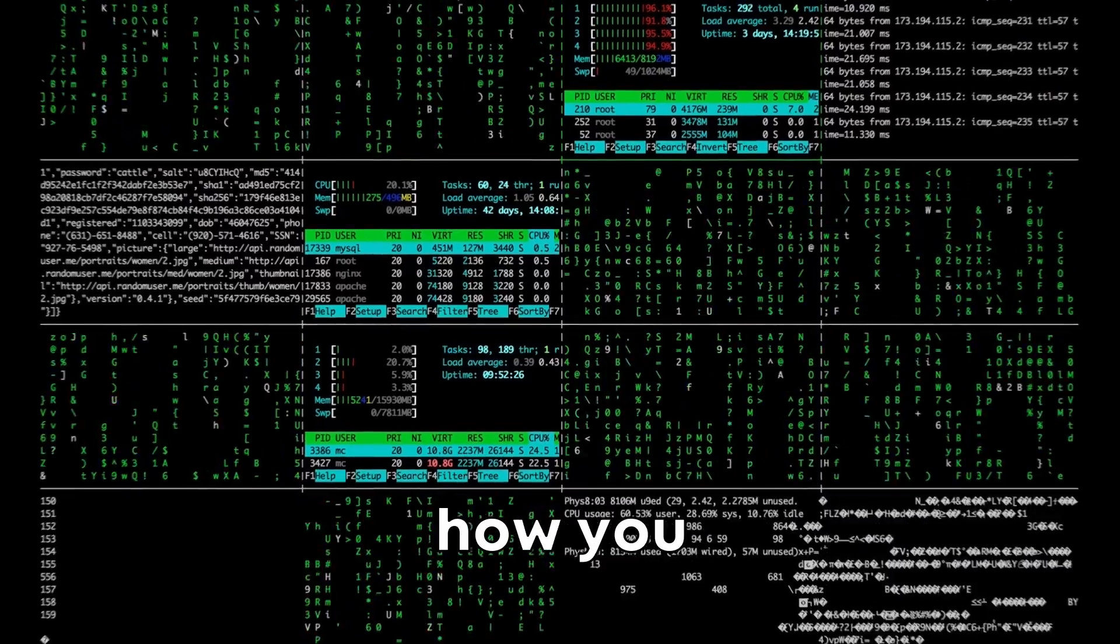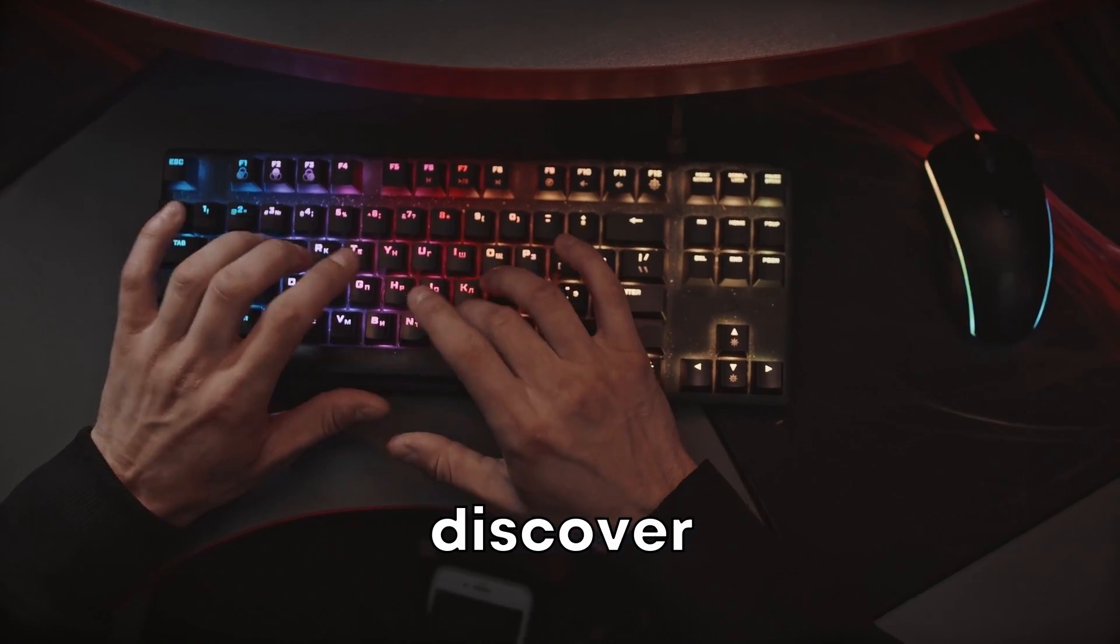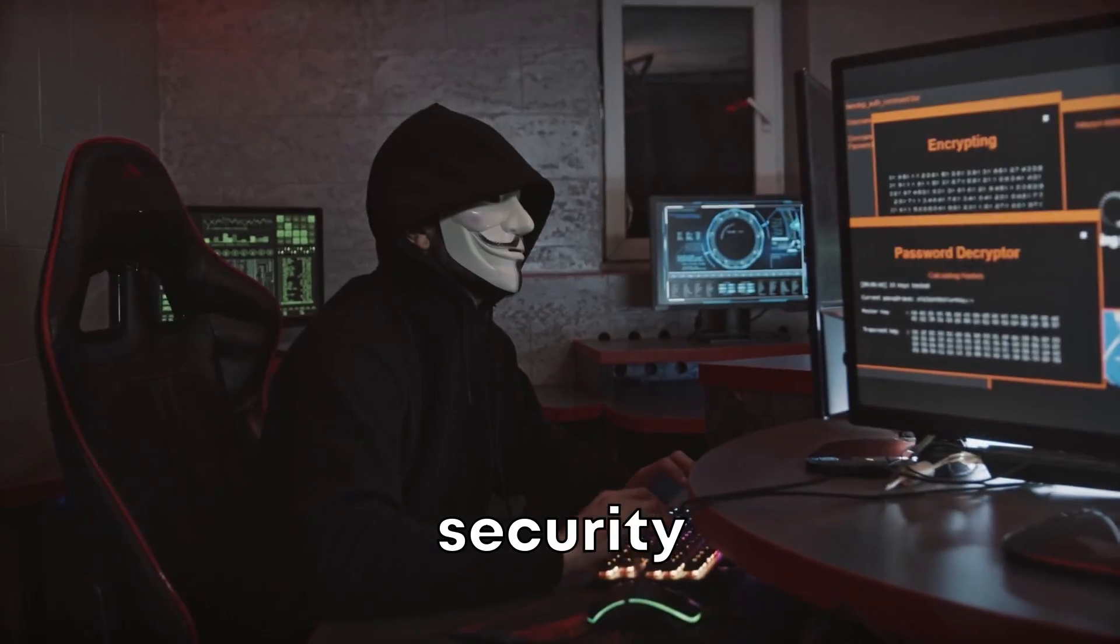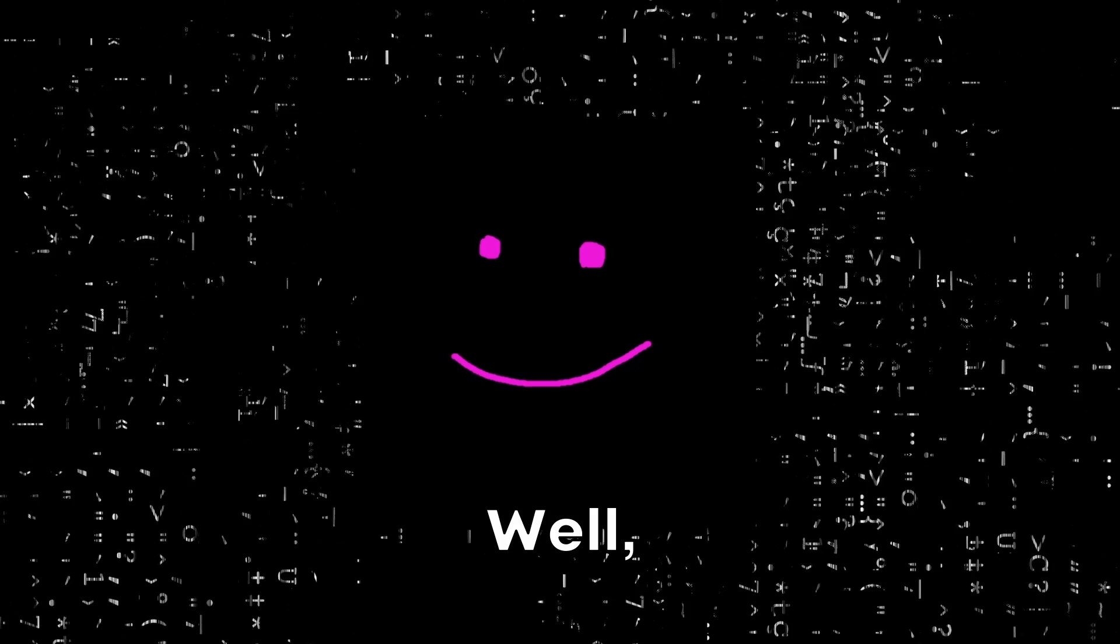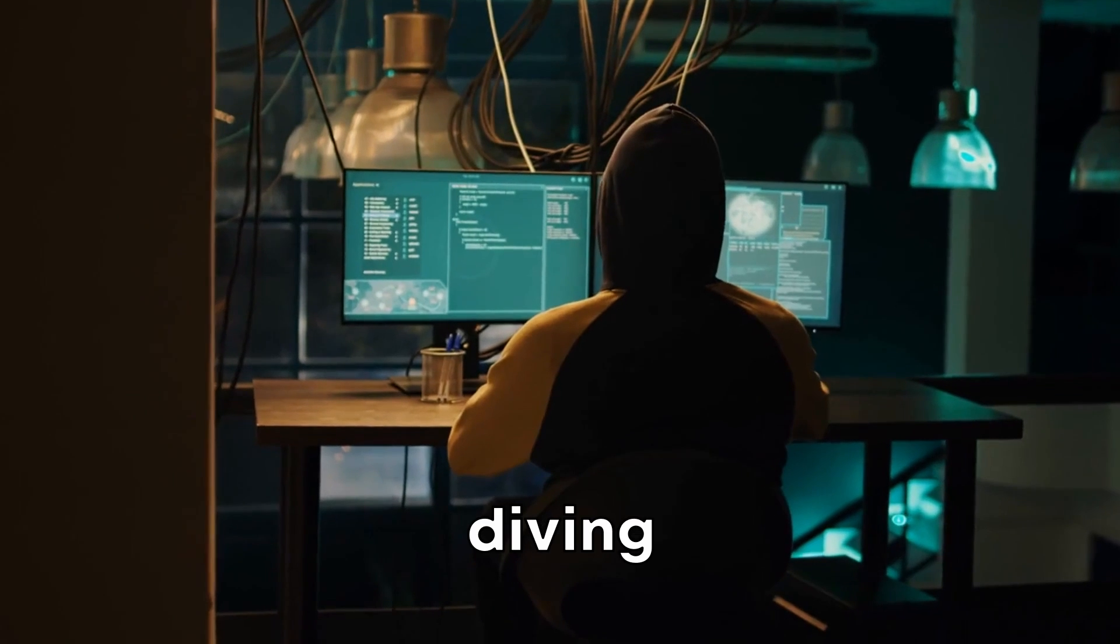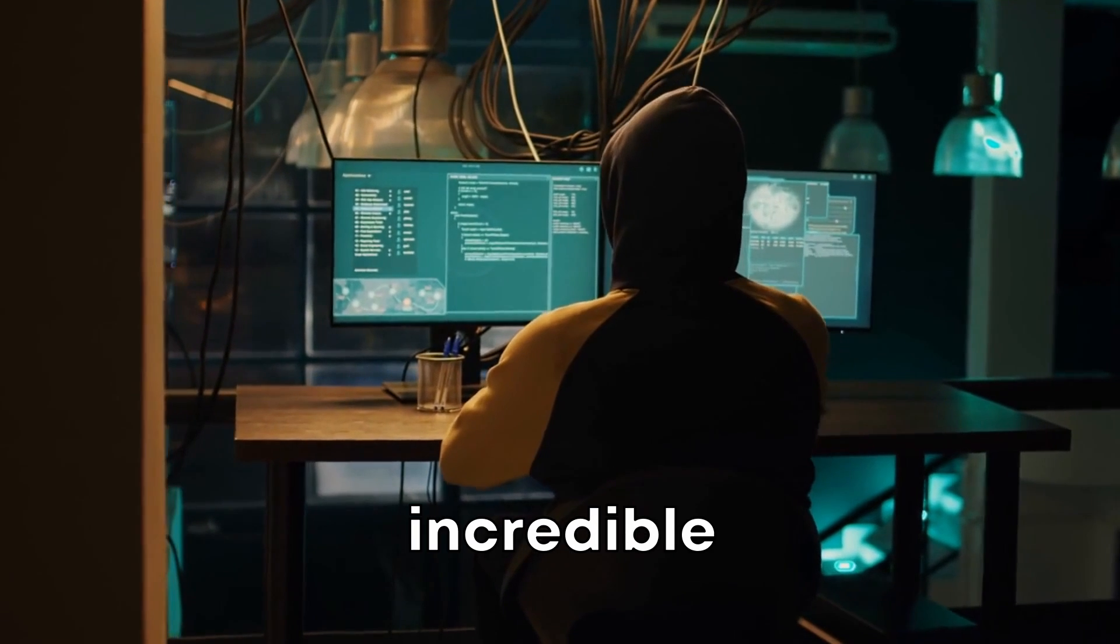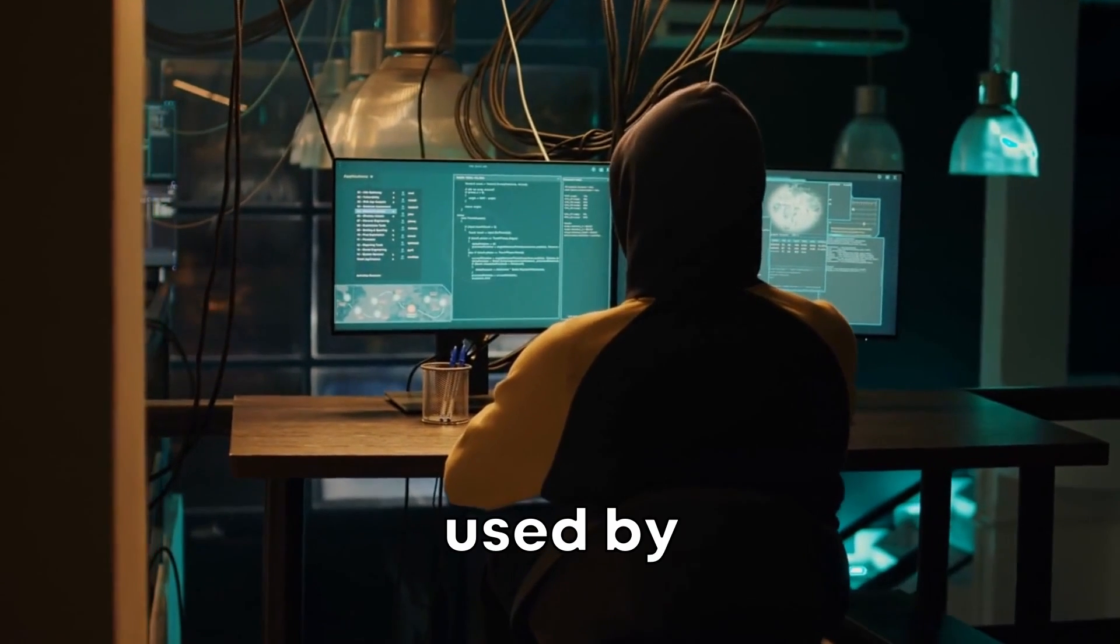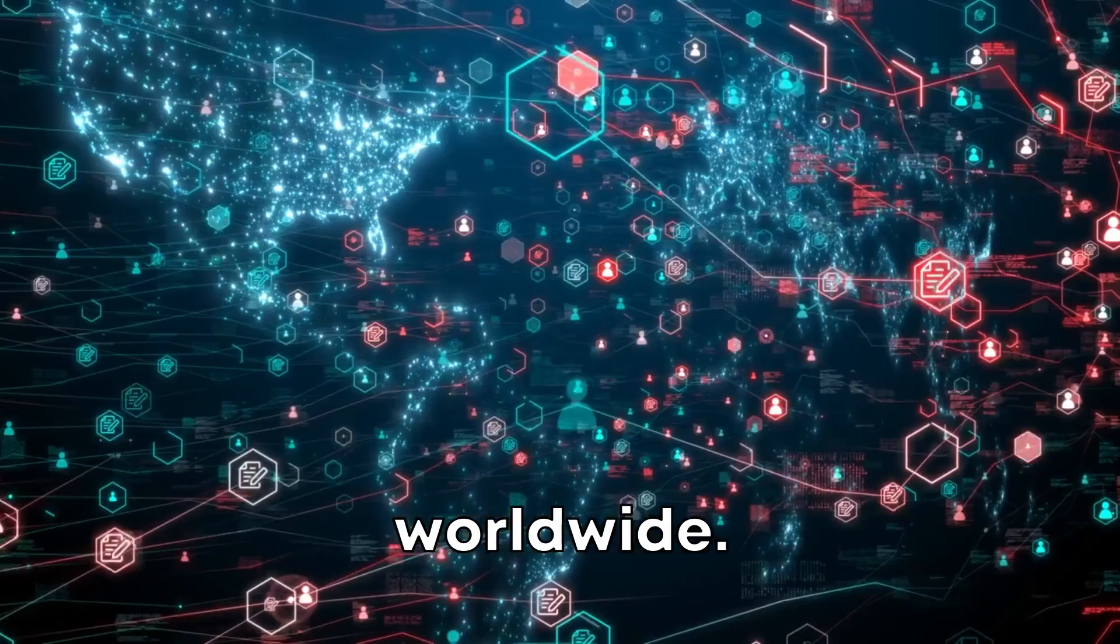Have you ever wondered how you can scan networks and devices to discover potential security vulnerabilities? Well, you're in luck because today, we're diving into the world of Nmap, an incredible tool used by cybersecurity professionals worldwide.